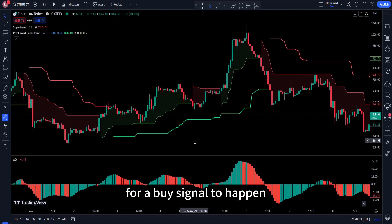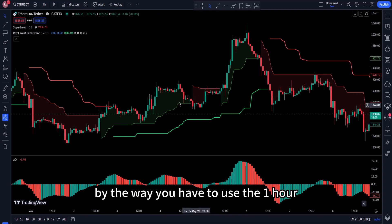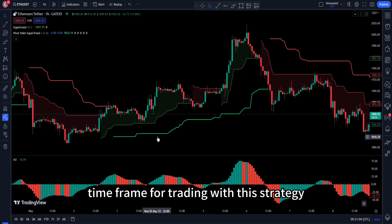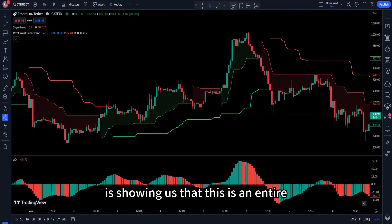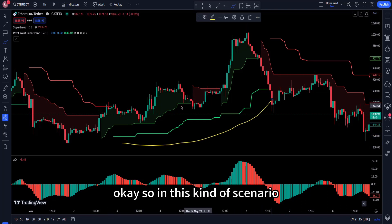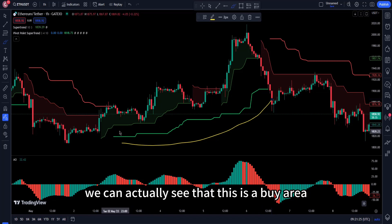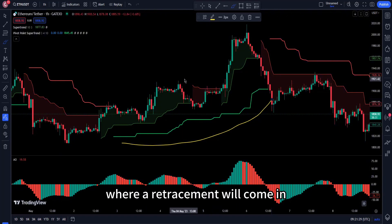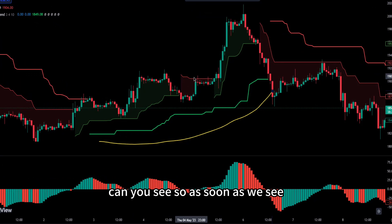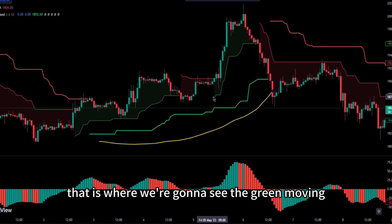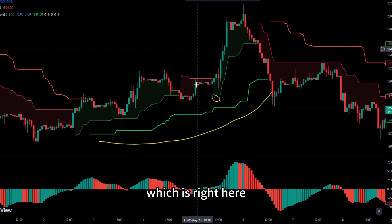For a buy signal, you need the Pivot Point Super Trend to show an uptrend over an entire area. You must use the one-hour timeframe for this strategy. As price moves into an uptrend shown by the Pivot Point Super Trend, watch the smaller Super Trend indicator. This is a buy area. Patiently wait for a retracement to come in, which will appear as a red moving average on the chart.